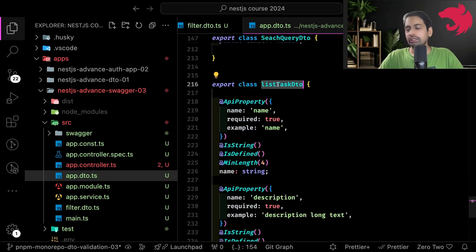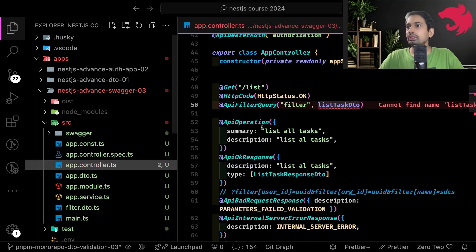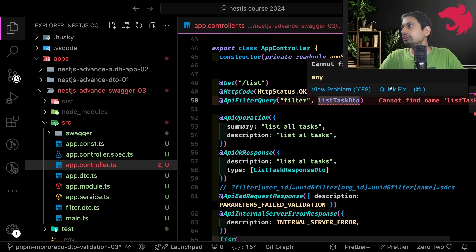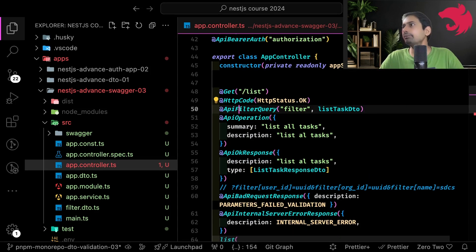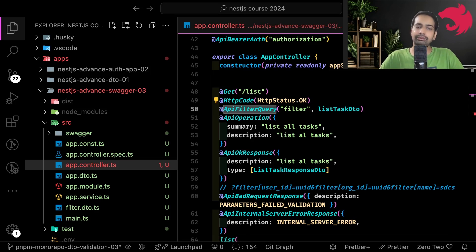Okay, ListTaskDto — go to the controller, import it, and you pass the ApiQueryFilter decorator to provide customized behavior.